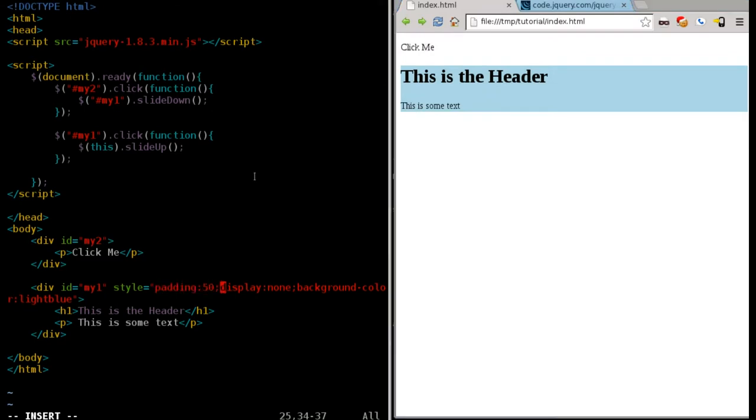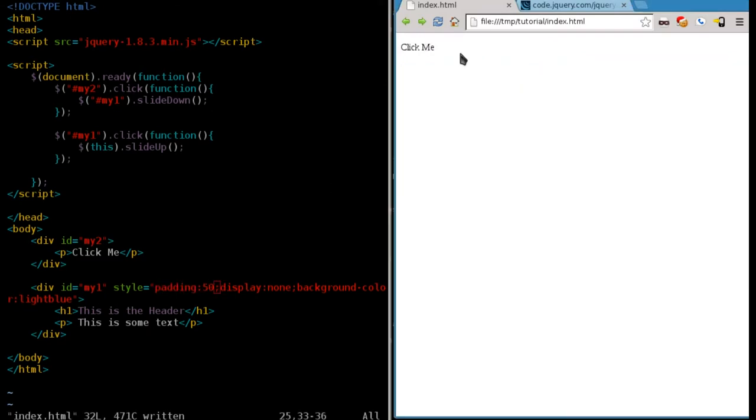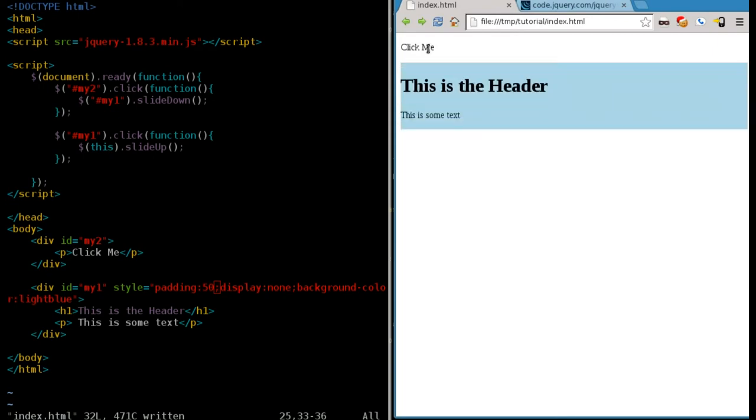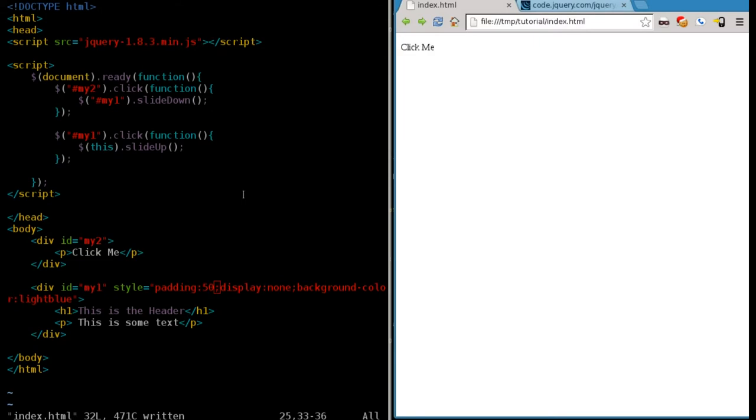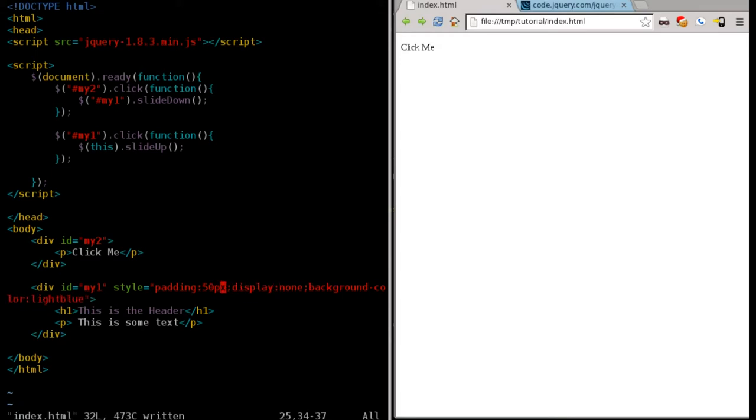So, if we refresh now and we click this. Oh, it would be good if I saved this and then refreshed over here. You can see that it didn't change anything. Oh, yeah. Not just 50. You have to give it 50px, which I believe stands for pixels.